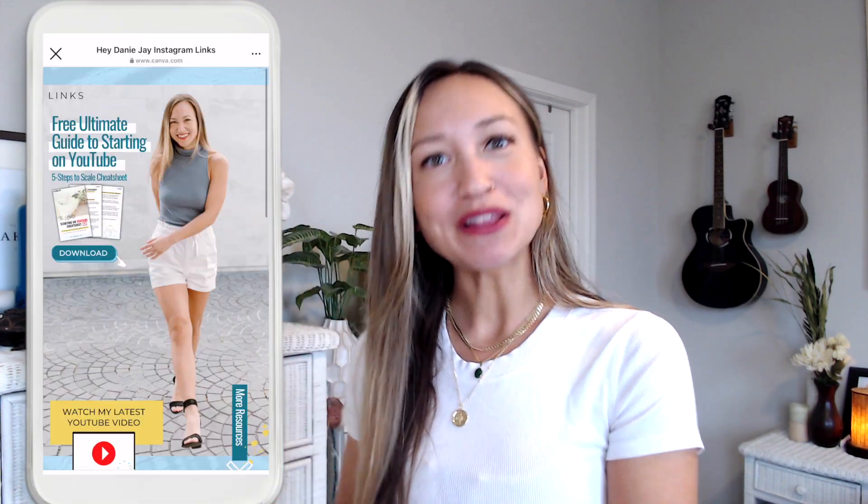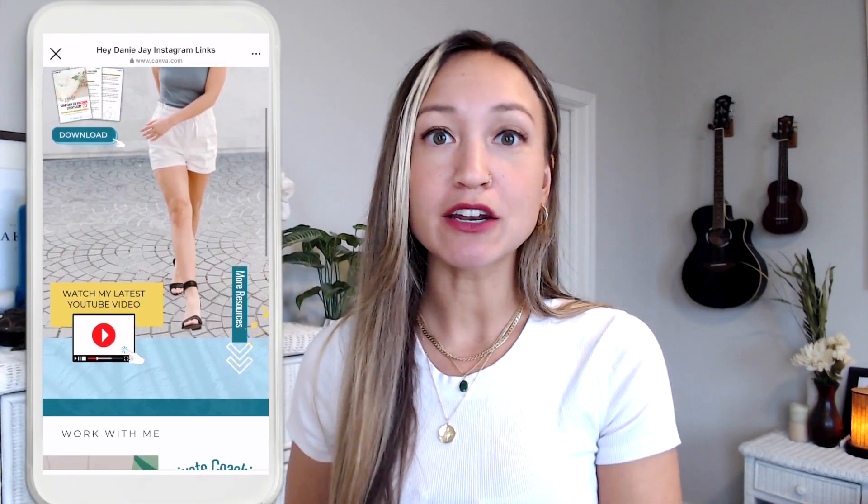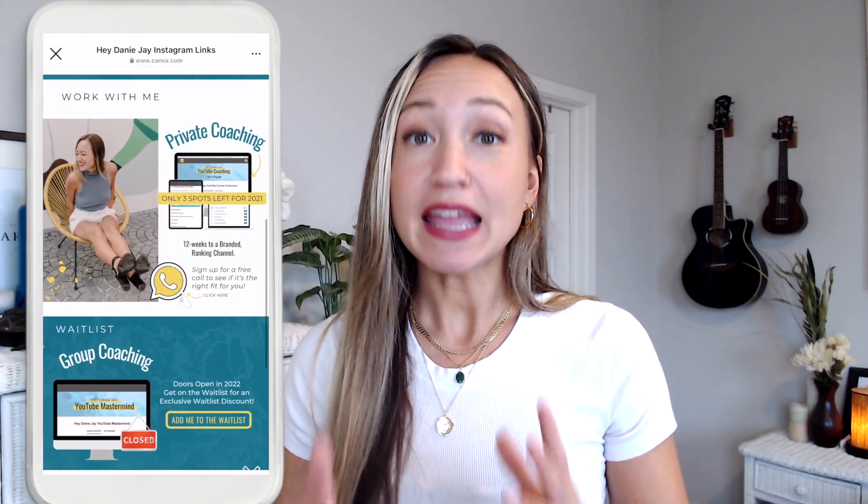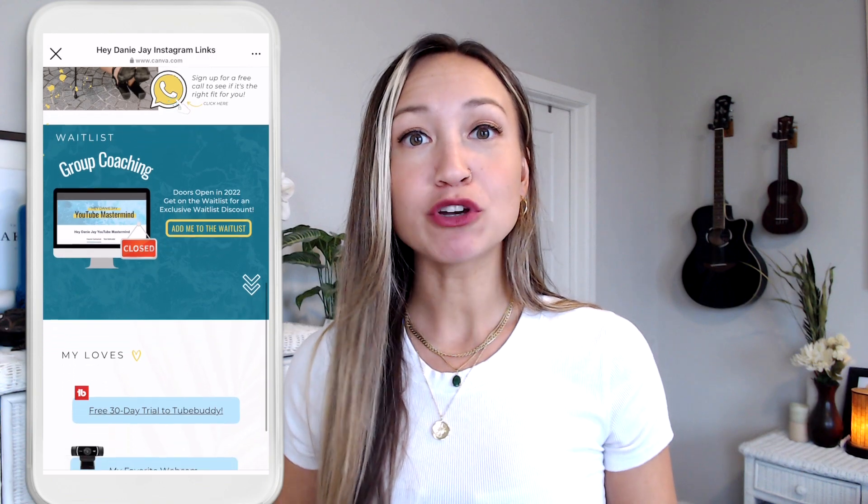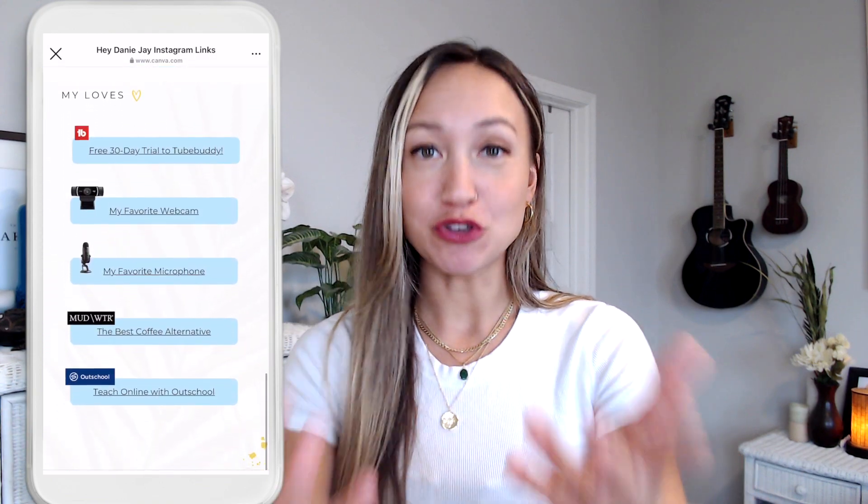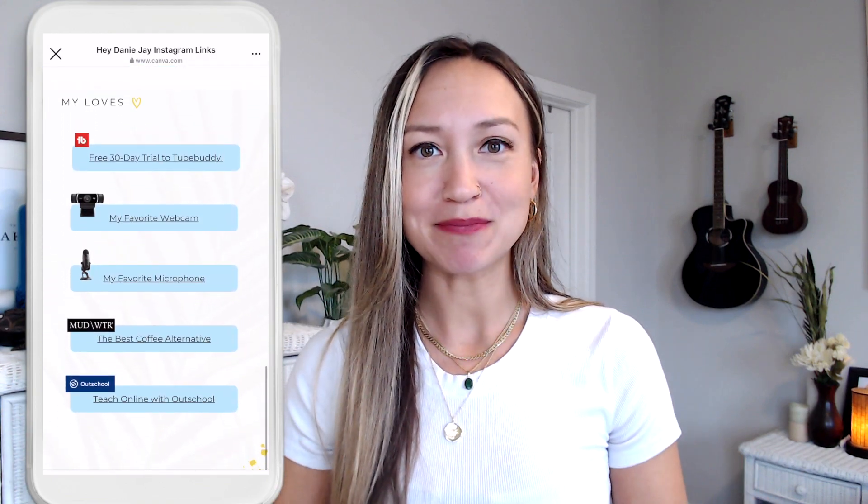I made this beautiful link tree website alternative for my Instagram link in Canva and I'm going to show you step by step how you can do the same.